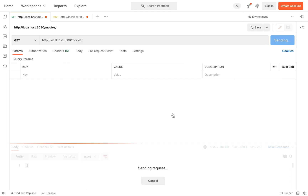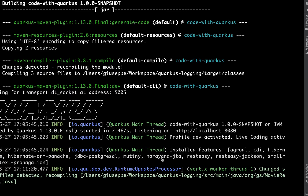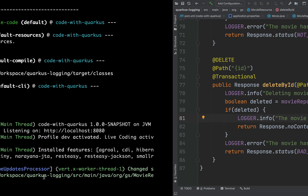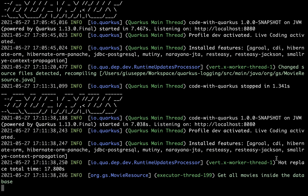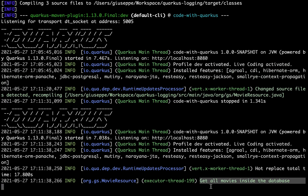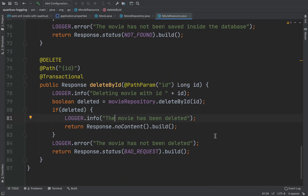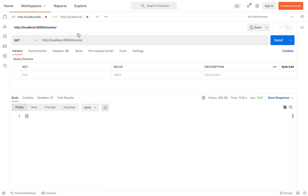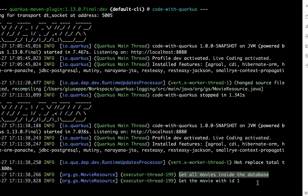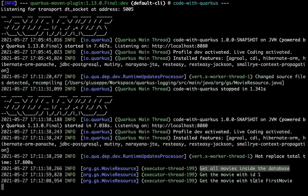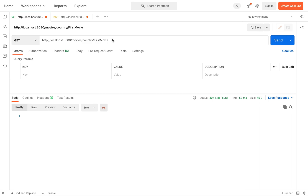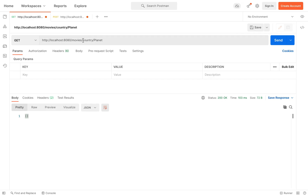Let's click send — 200. Let's wait because there is the live reload in Quarkus. You can see 'Changed source file detected'. We get 200 and inside the log I can see my logger: 'Get all movies inside the database'. It's working! Let's check all the methods: get by ID, by title, by country. For ID I'll put 1: 'Get the movie with ID 1'. Let's try the title — 'Get movie with the title'. Then let's try with country: 'Get movie with country planet'. And then let's create a new movie. So POST, I already have a simple JSON, I just need to add the title field.